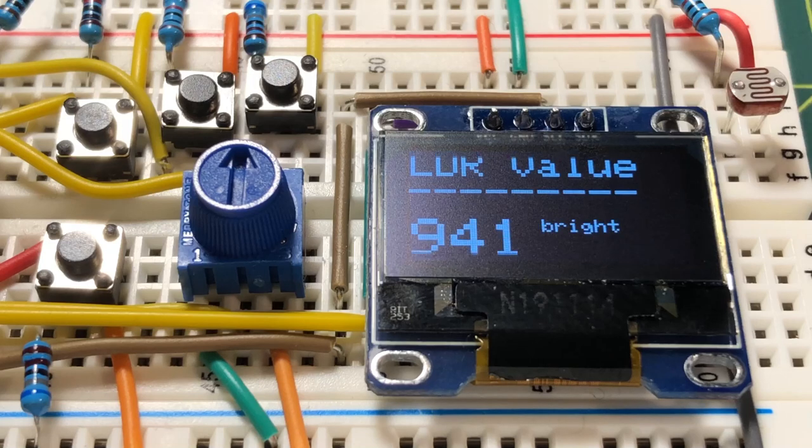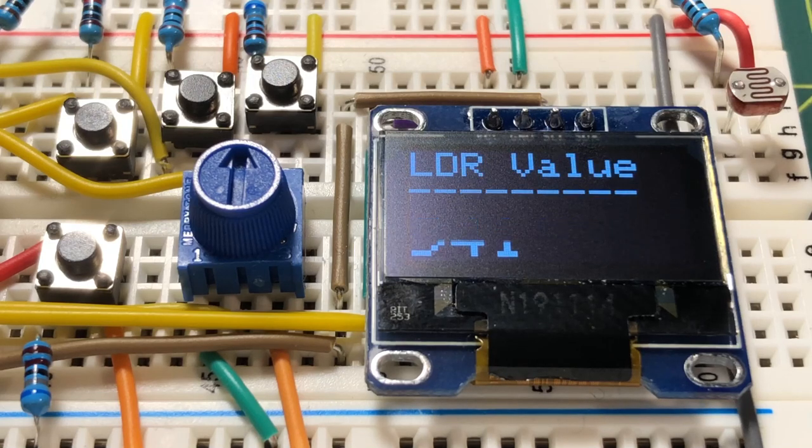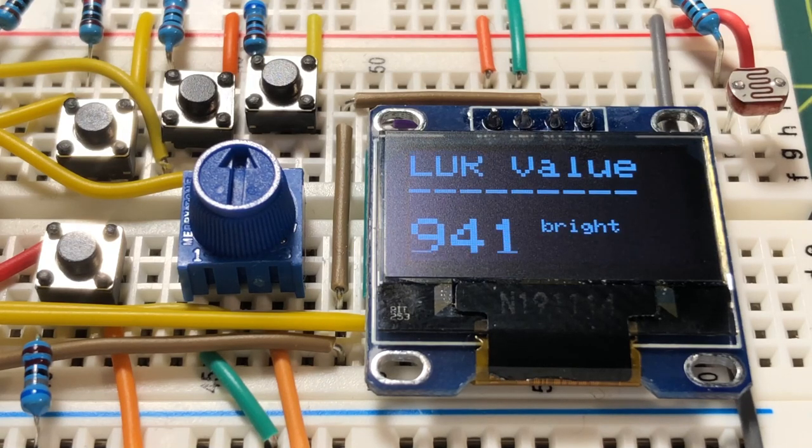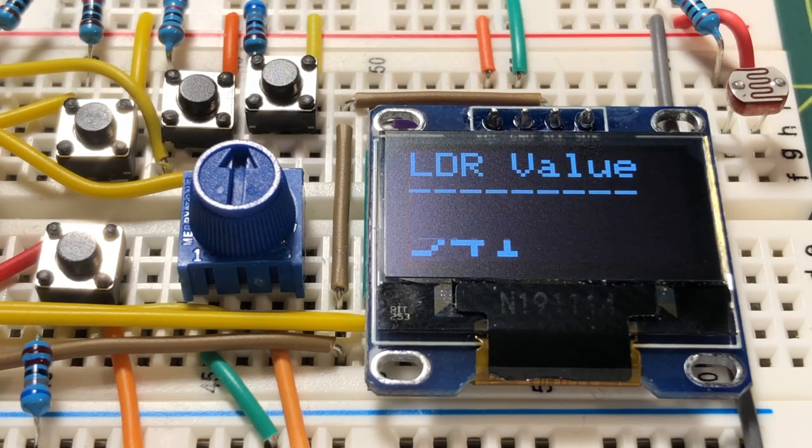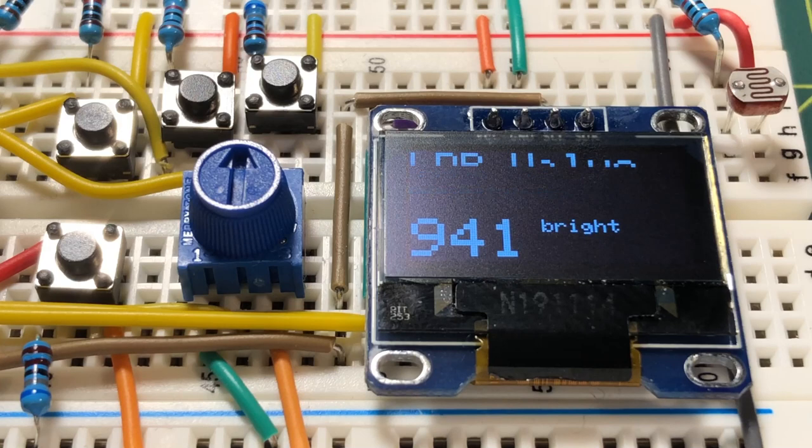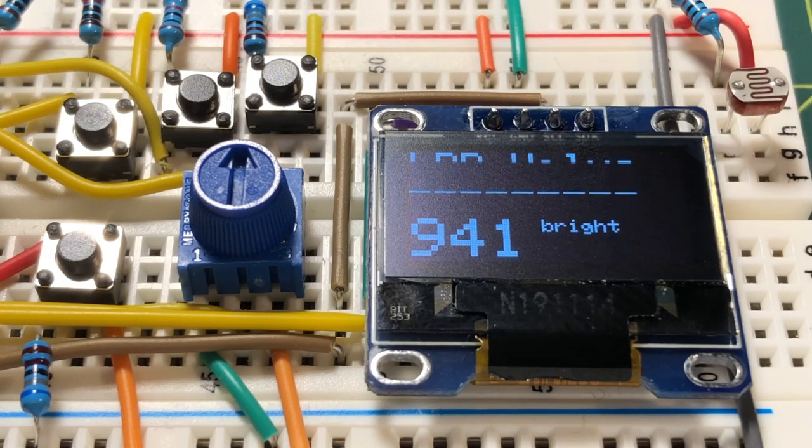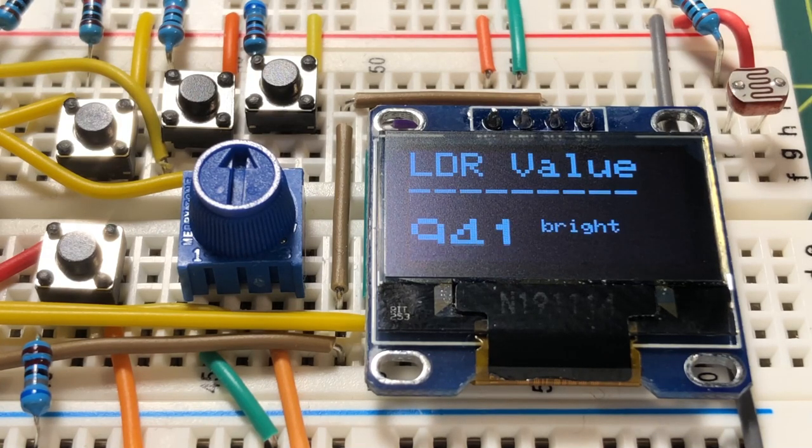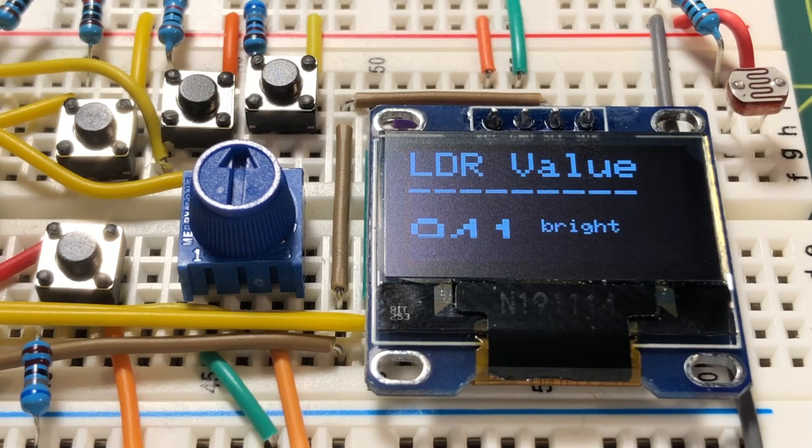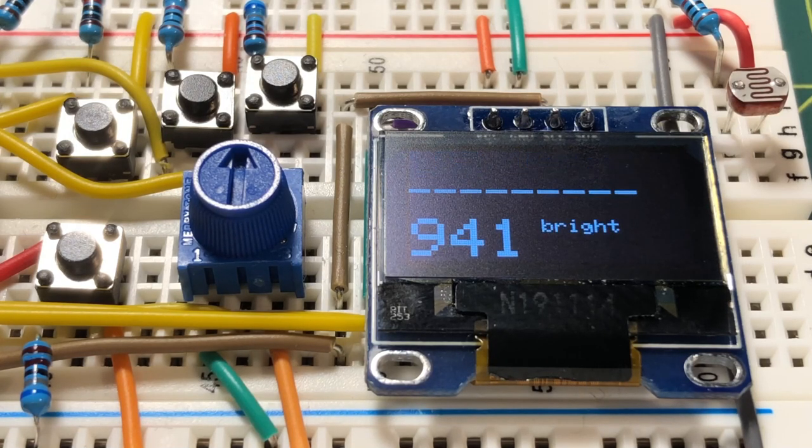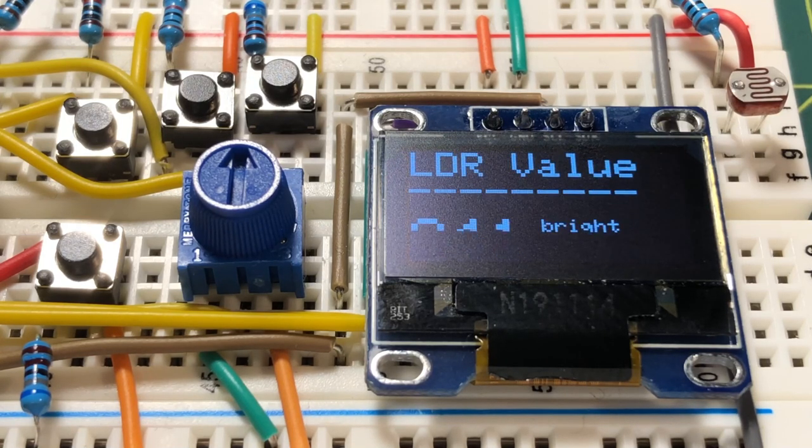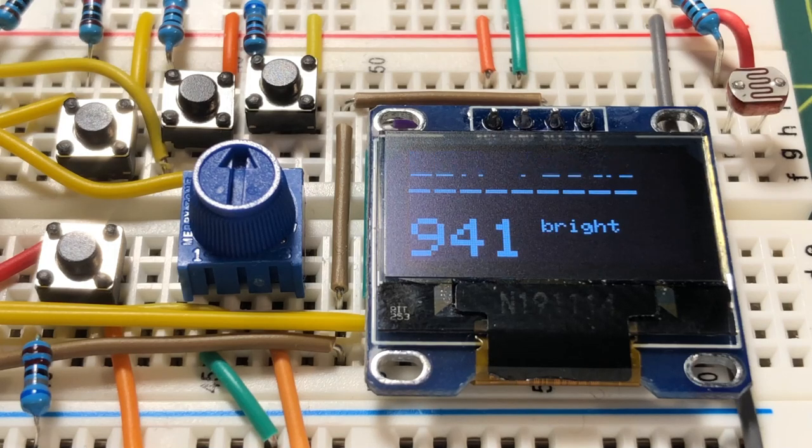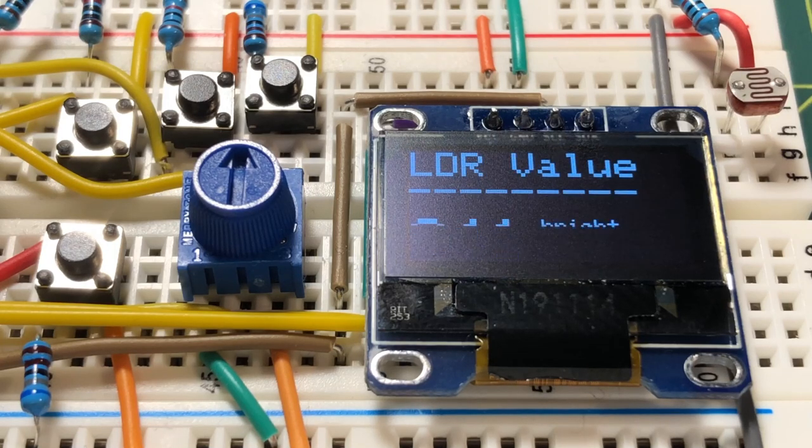An OLED display is interfaced to the Nano using I2C connections. A light dependent resistor LDR is also connected to the analog input pin of the Nano. The value of the LDR is displayed on the OLED screen.